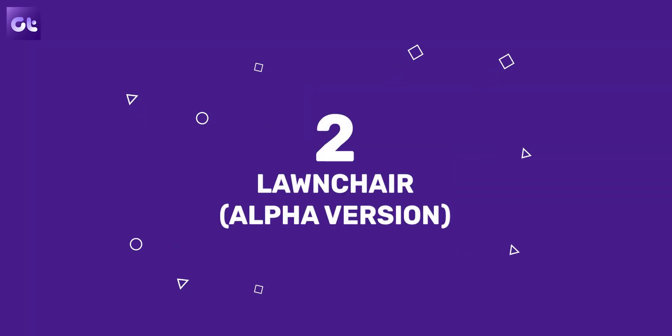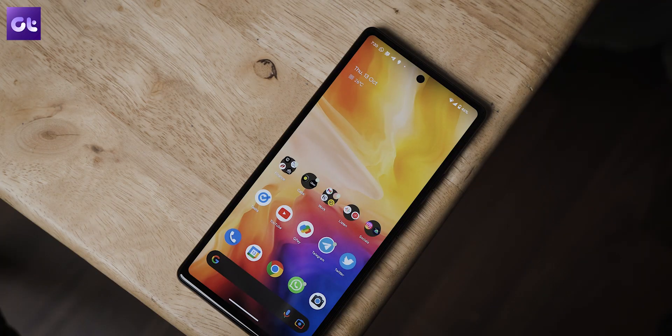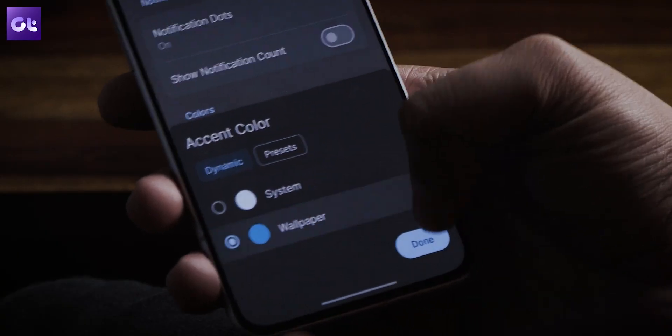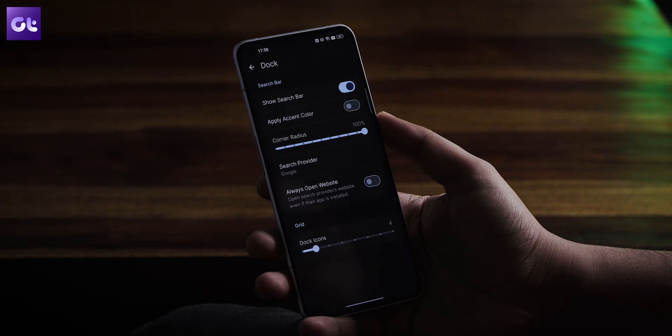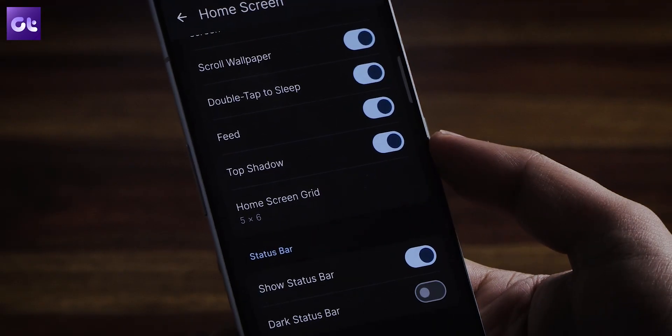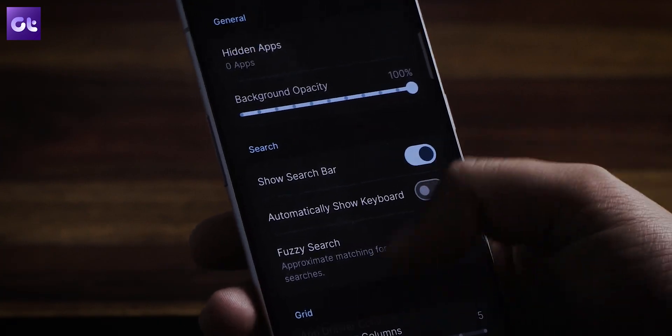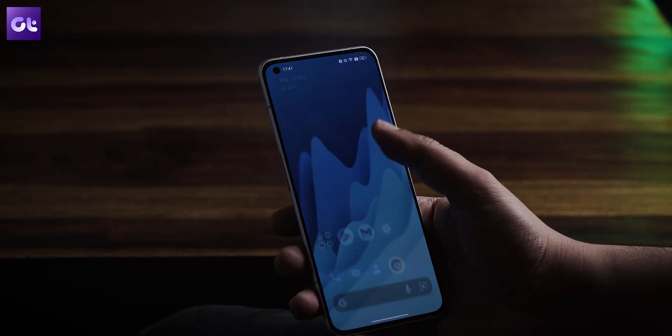Moving on, if you fancy a stock Android launcher like the Pixel lineup, Launcher is one of the best options out there — though not from the Play Store, as that version is old. The new version is still in alpha, but it's super stable for daily driving. Launcher takes the Google Pixel launcher as a base and adds a whole lot of customizability, including Material You and the new At a Glance widget. You can customize the dock, home screen, and gestures. If you want tons of features without a steep learning curve, Launcher is your best bet.